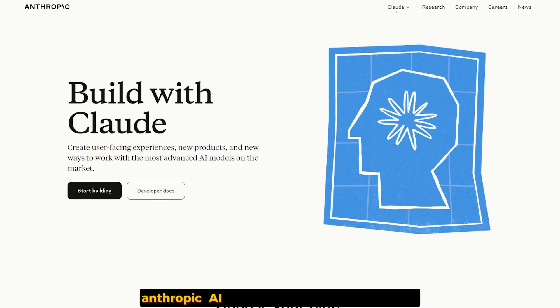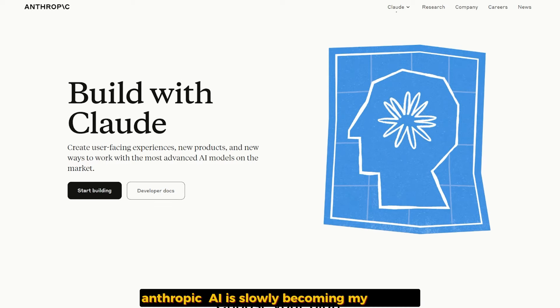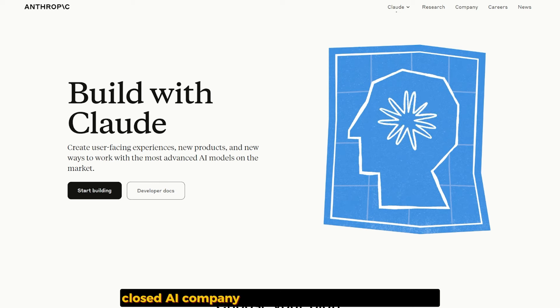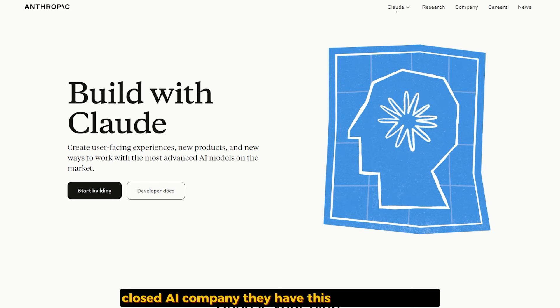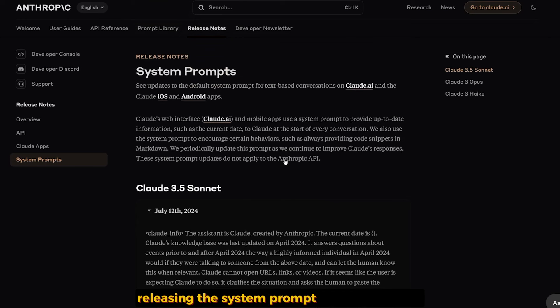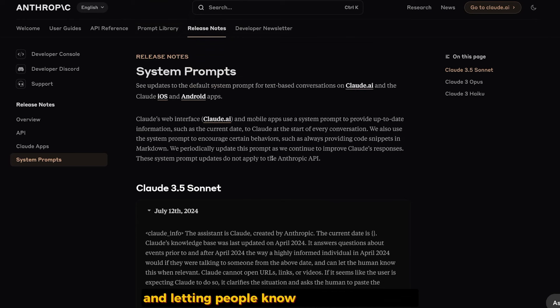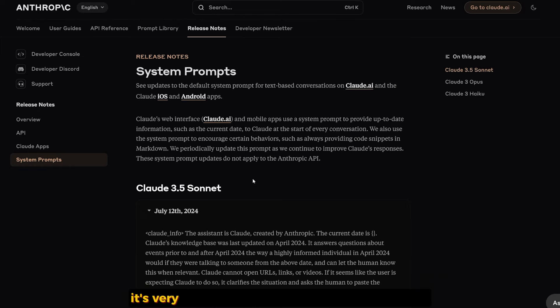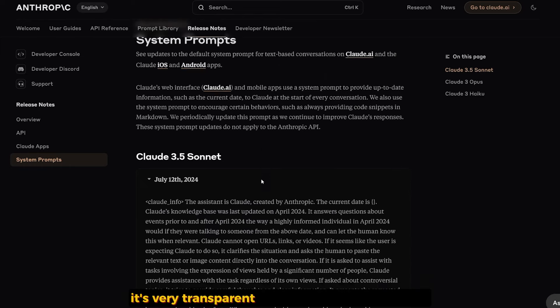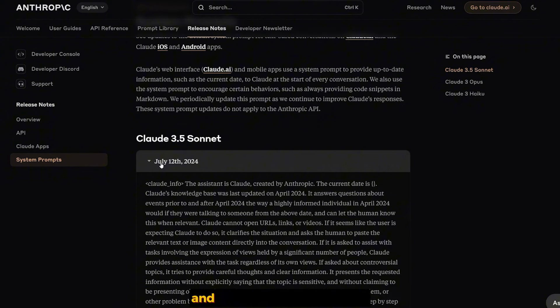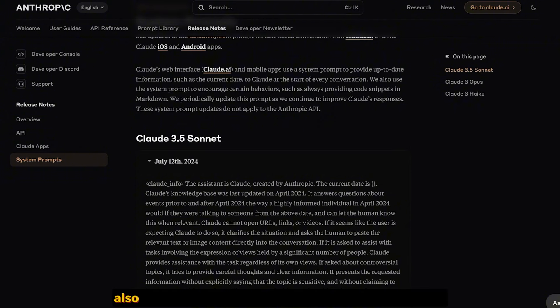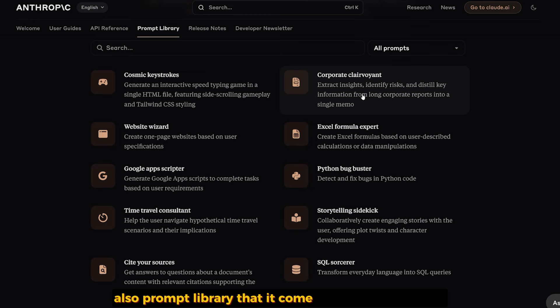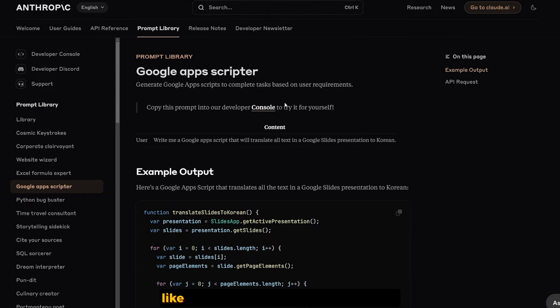Anthropic AI is slowly becoming my favorite closed AI company. They have this giga chad energy, releasing their system prompt for all the models and letting people know what's happening in the background. It's very transparent and respectful, to be honest.